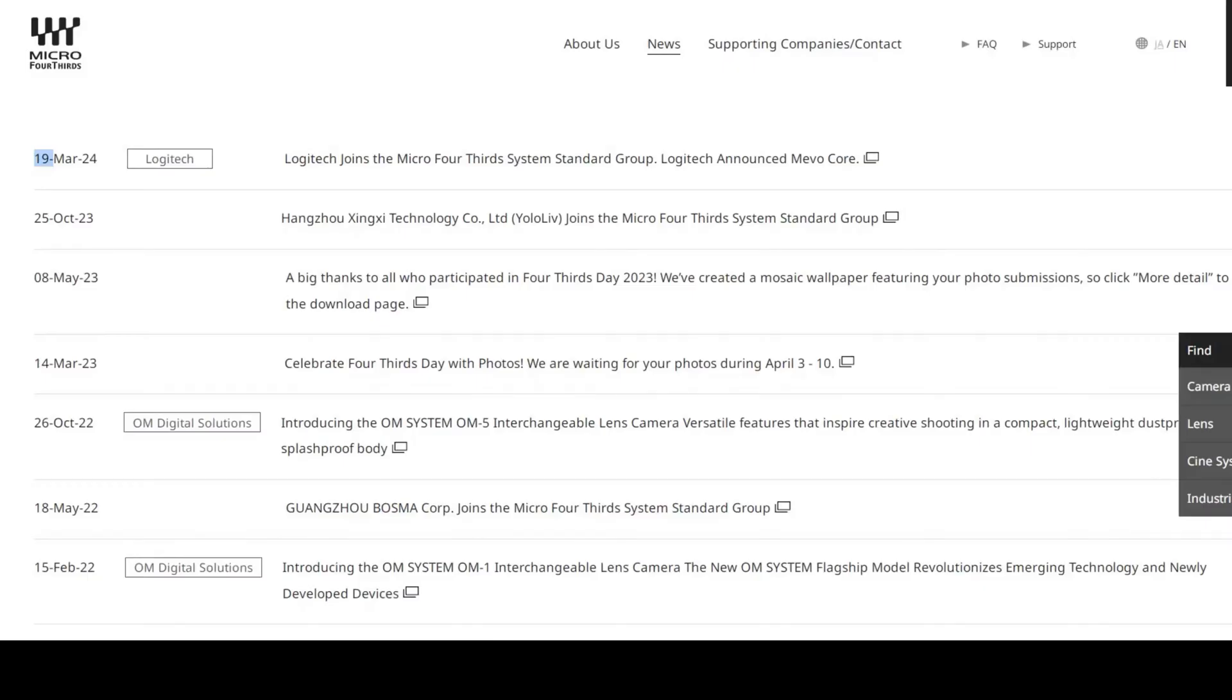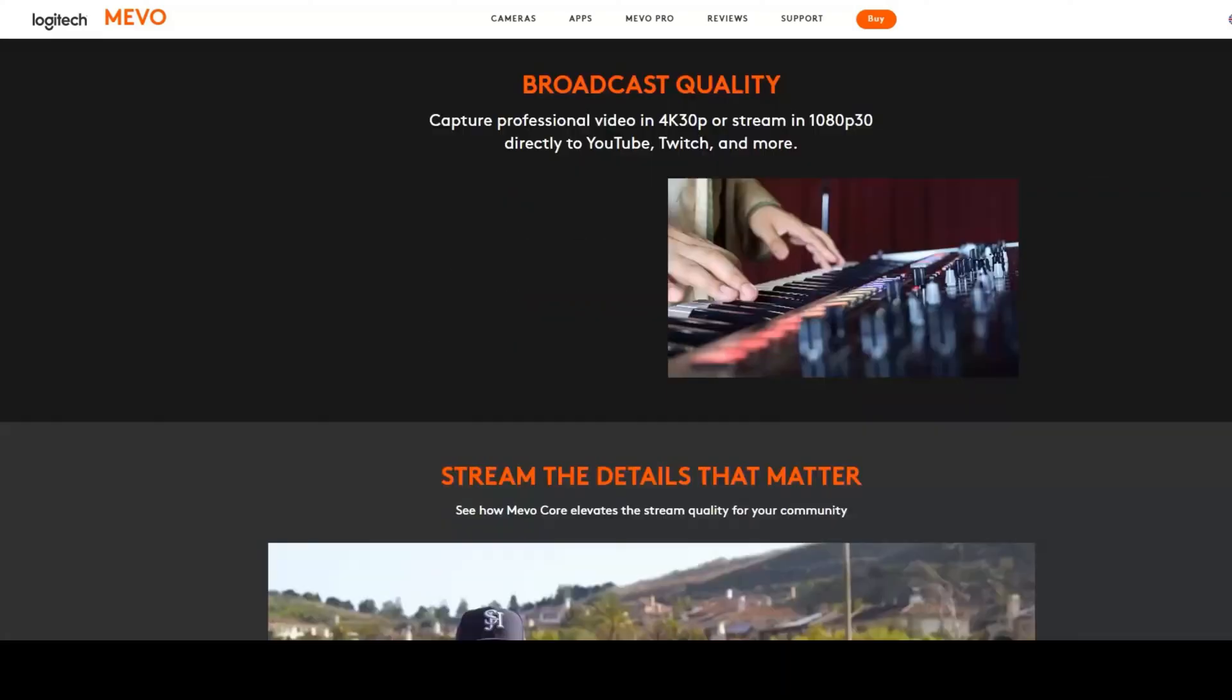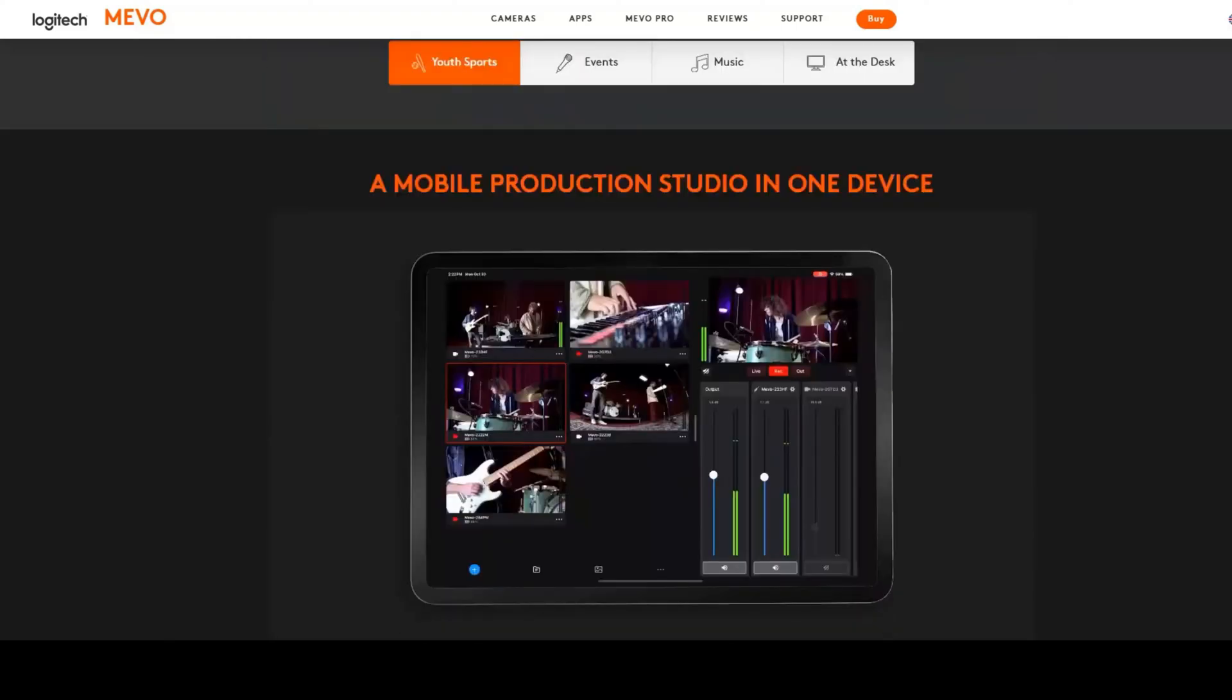Logitech has joined the micro four-thirds system standard group and announced a new camera called the Mevo Core. This is a micro four-thirds camera with a micro four-thirds mount and a four-thirds sensor.